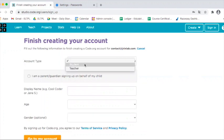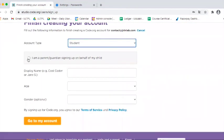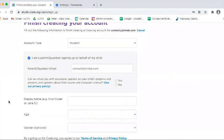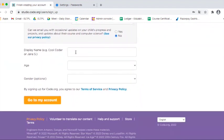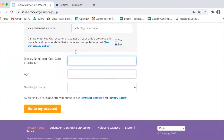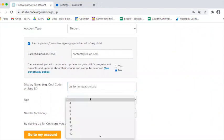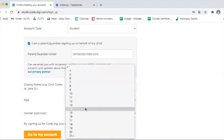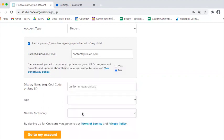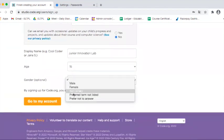Now, account type is student or parent/guardian. You can choose if you want to get emails from them or not. You can take a screen name - let's say Junior Innovation Lab. Age, you have to keep it above 13 otherwise it will ask for permissions, so let's just keep it 15.